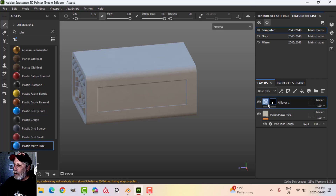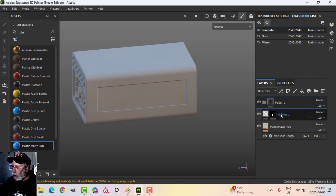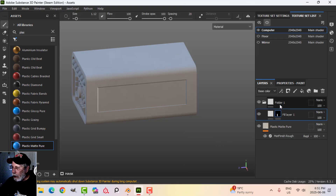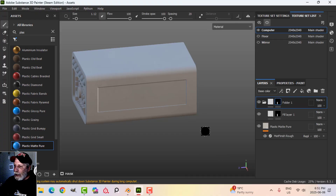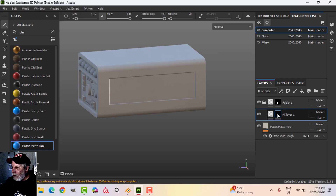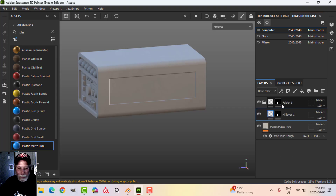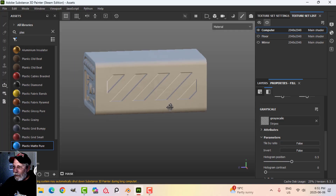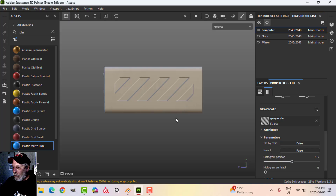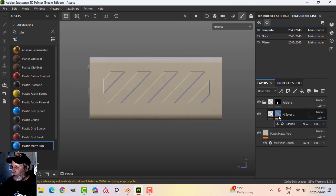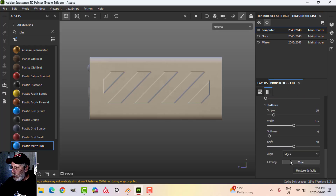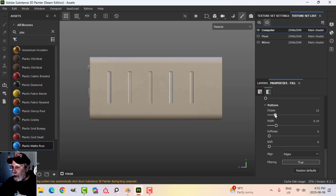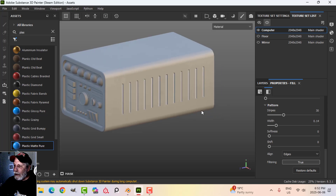I'll create a folder, drag the fill layer into it, and put the same mask on the folder level: right-click the original, choose 'Copy Mask', right-click the folder, 'Paste into Mask'. Now I'll add a fill with stripes inside the folder. We now have a cool effect with stripes contained within that rectangle. I'll adjust the pattern: pull the shift all the way to the side to orient the stripes, then adjust the width and increase the number of stripes.